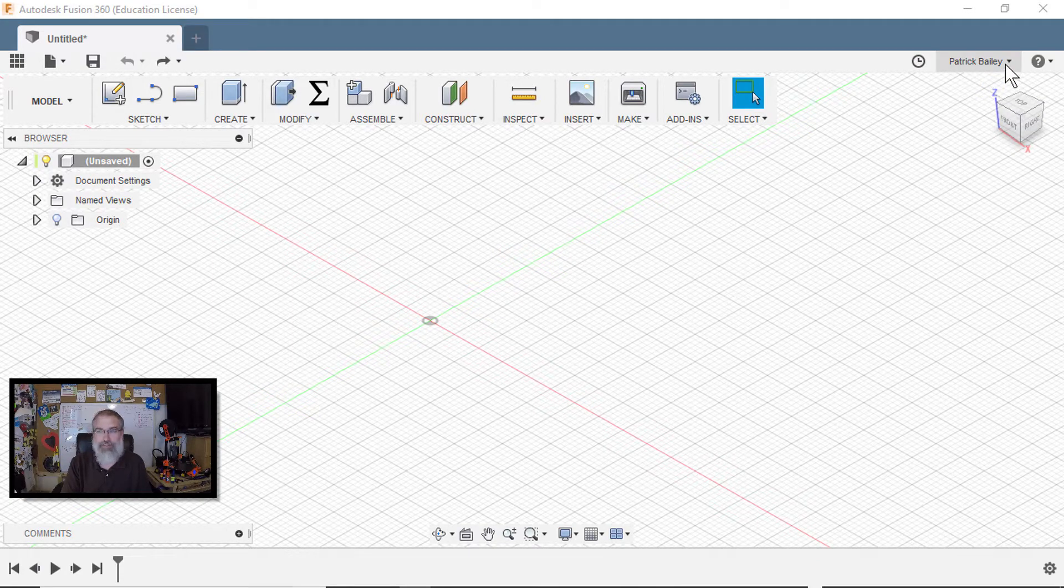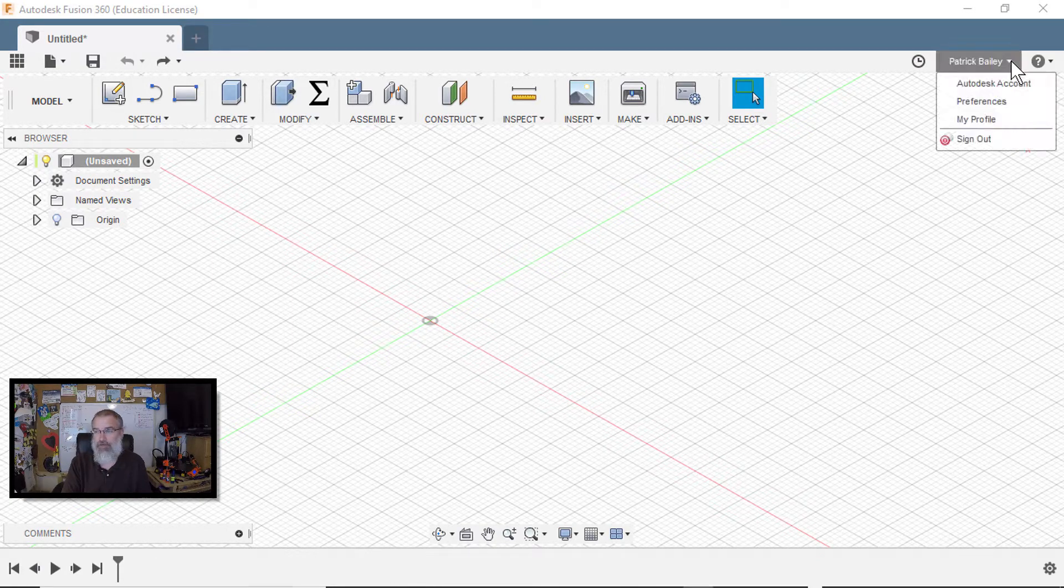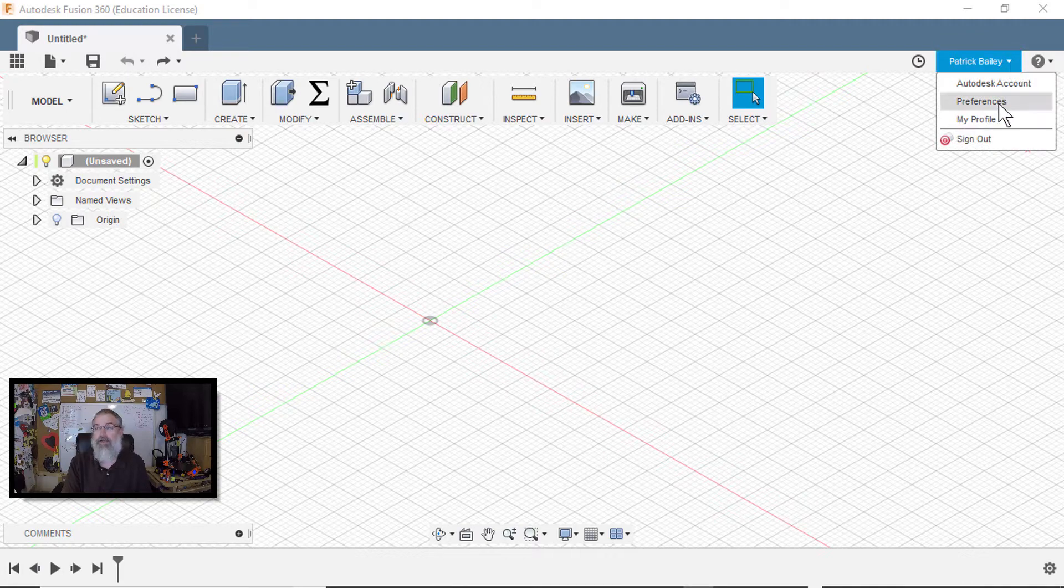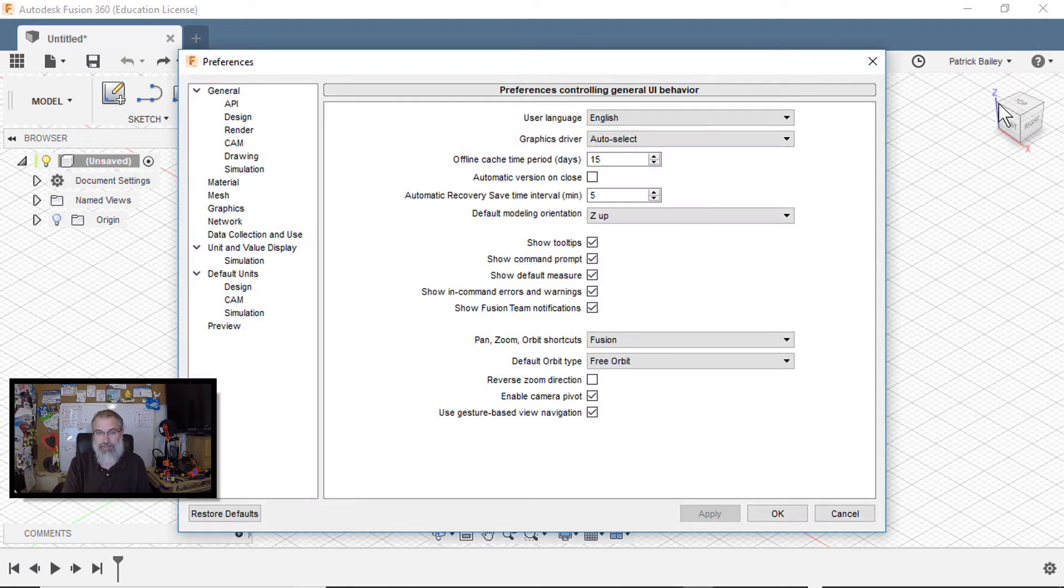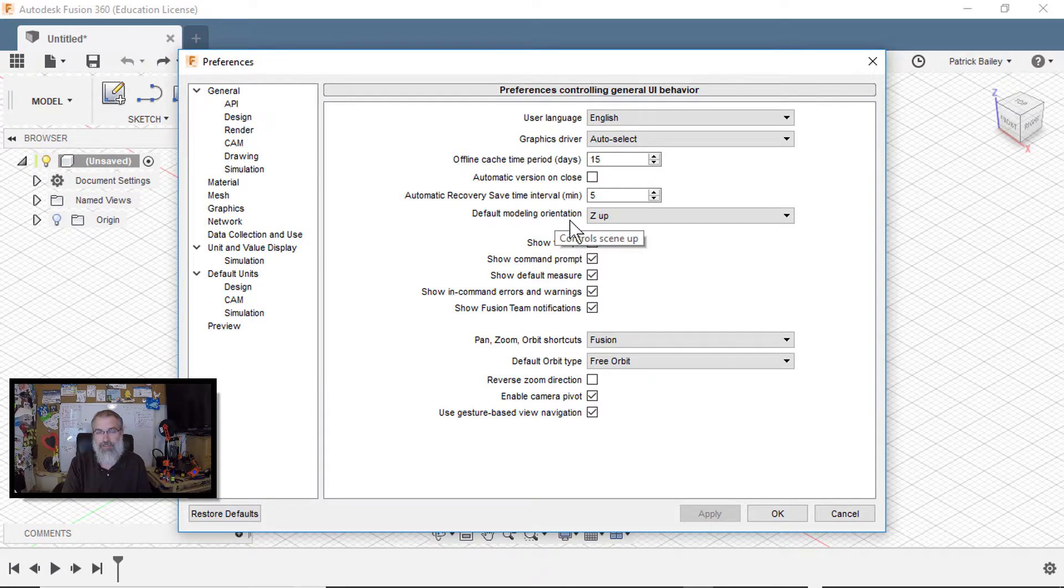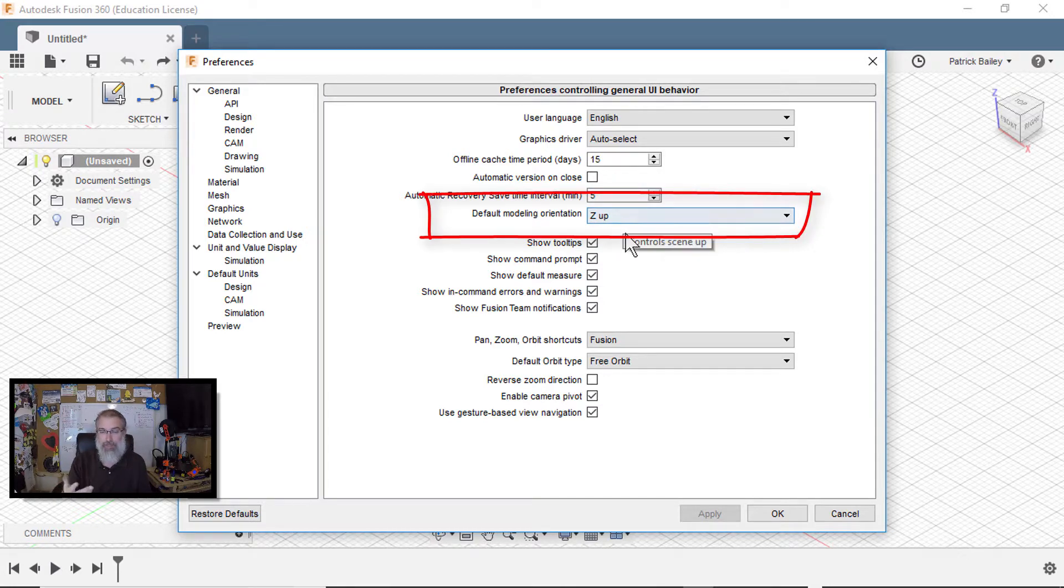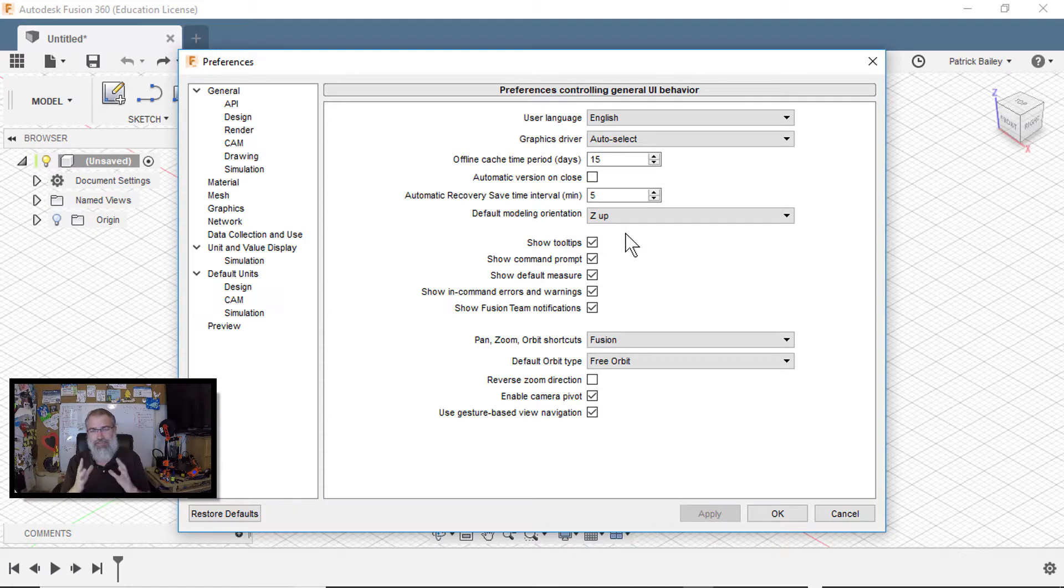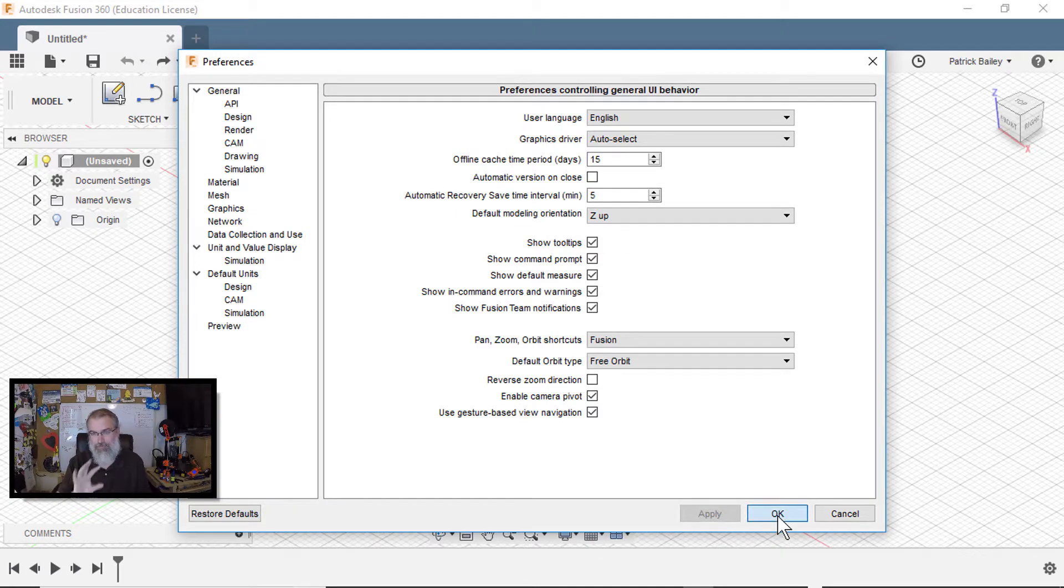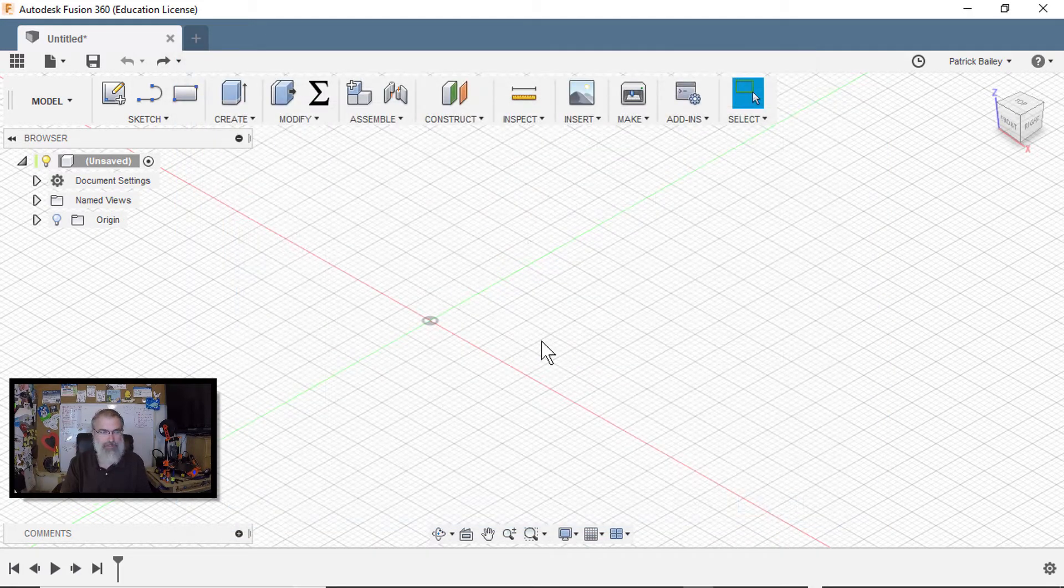If you don't have your Z-axis up in Fusion 360, you can go over here on your name, go to your preferences, and here in your default model orientation, you can switch it to Z-up, and then hit apply or OK. Sometimes when you do that, you have to restart Fusion 360, but that's a nice setting to have so you don't have to reorient things when you're done.